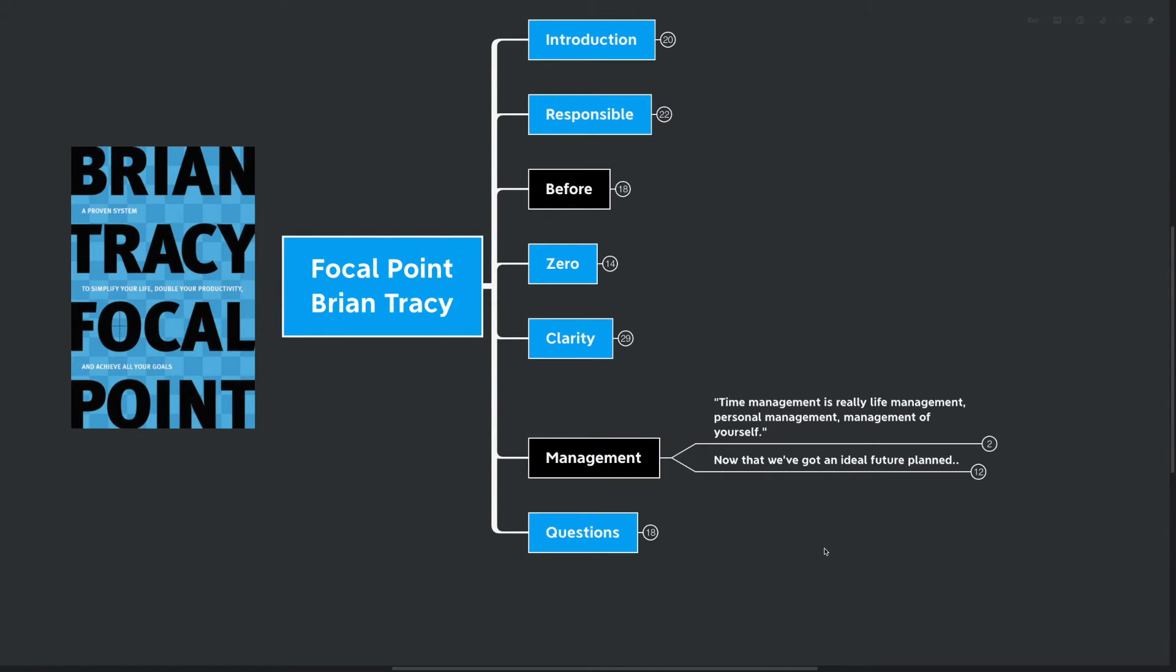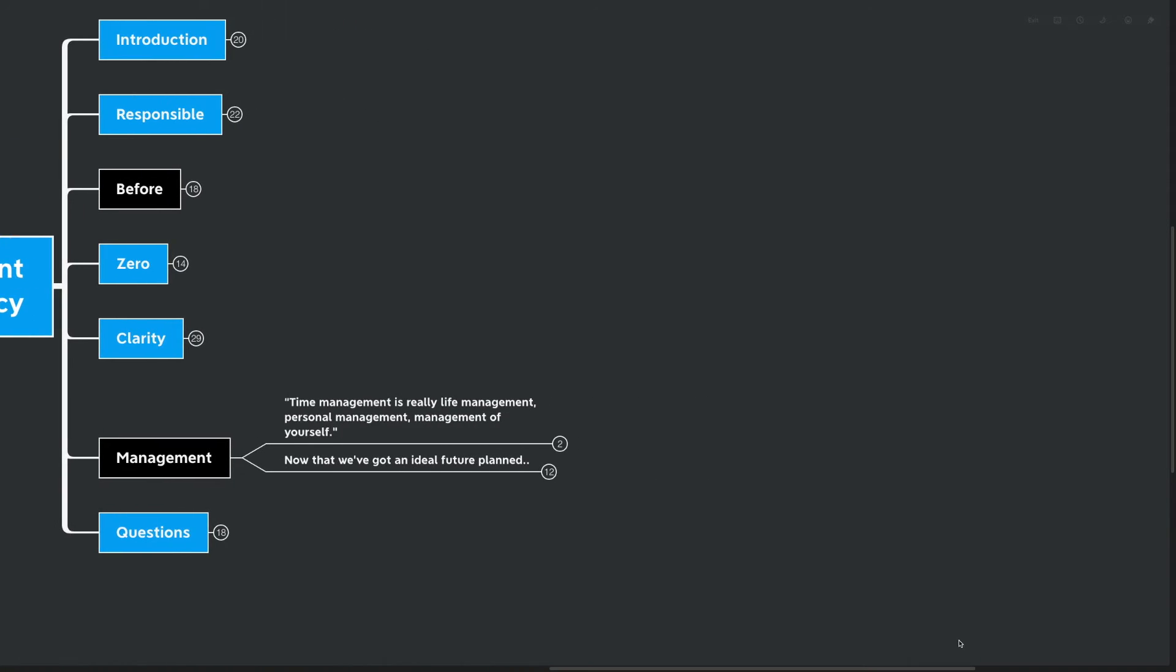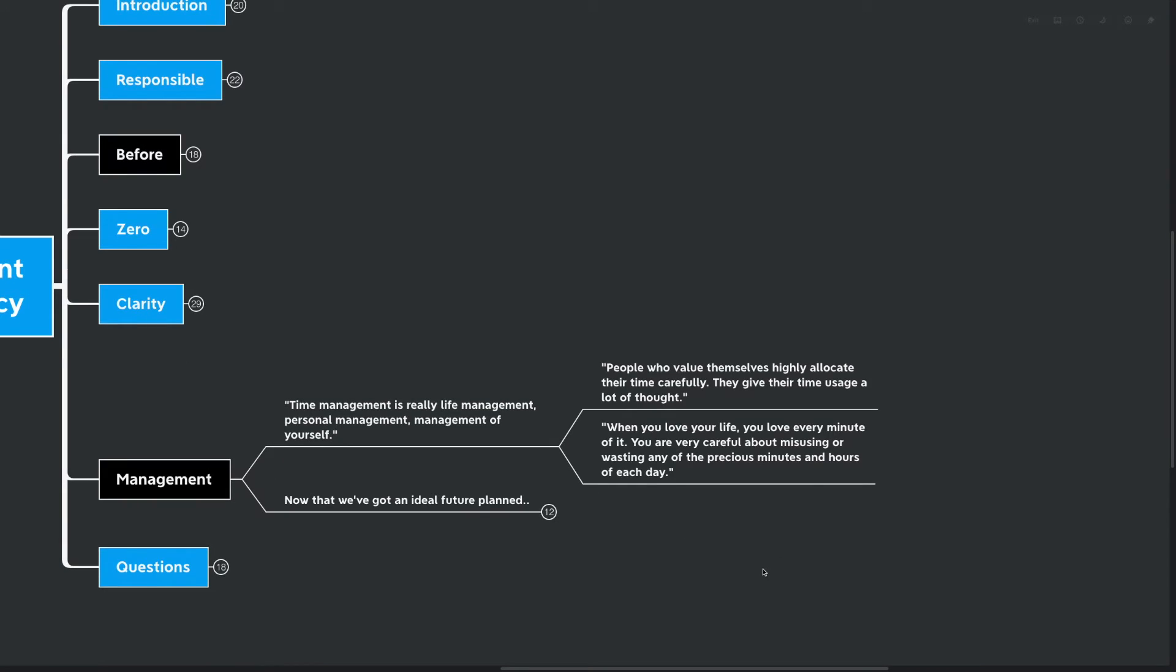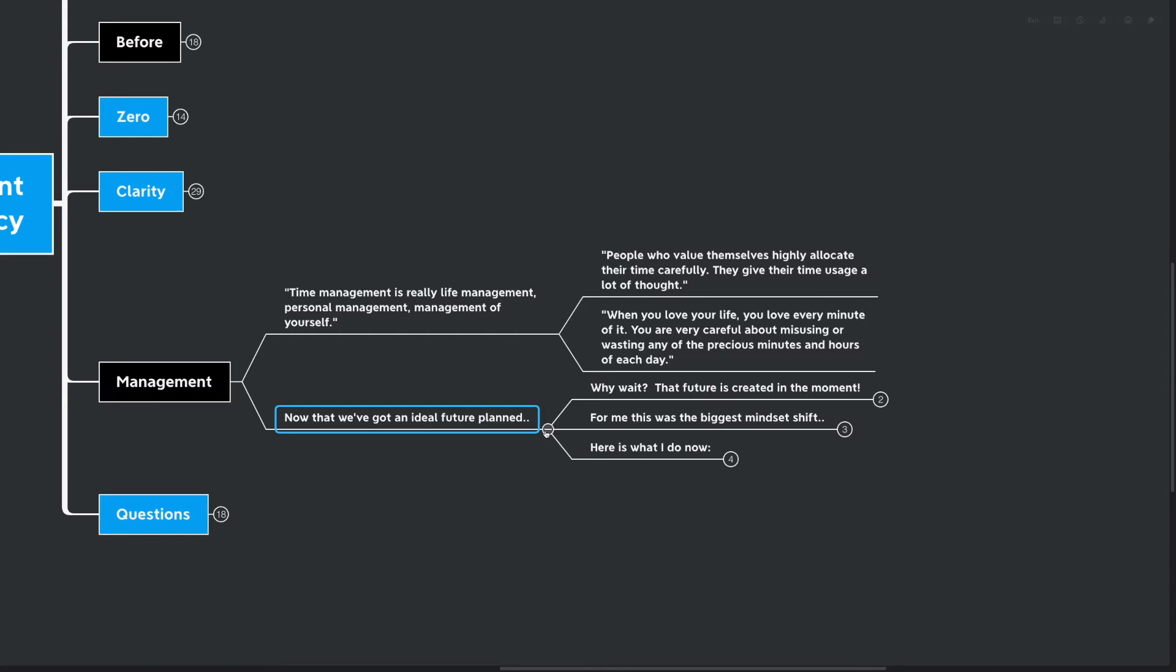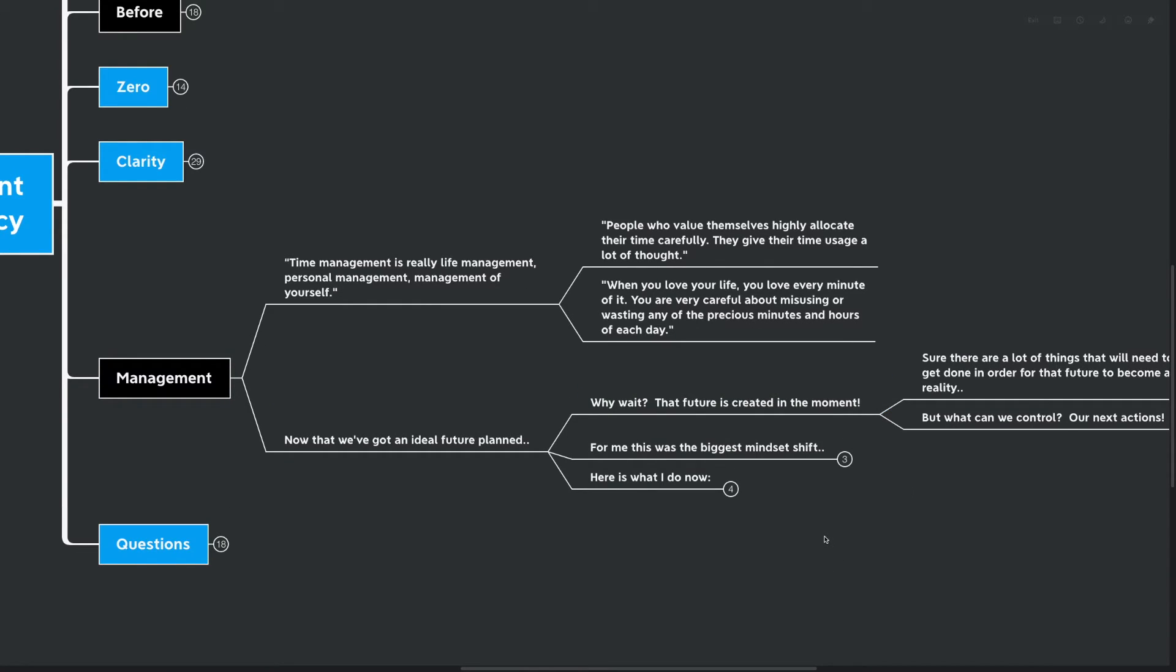Time management is really life management. Personal management, management of yourself. This point is all about management, as you can see. People who value themselves highly allocate their time carefully. They give their time usage a lot of thought. When you love your life, you love every minute of it. You are very careful about misusing or wasting any of the precious minutes and hours of each day. Now that we have this ideal future planned through our exercise on clarity, why wait? The future is created in this moment, not in the moment. It's created in this moment.